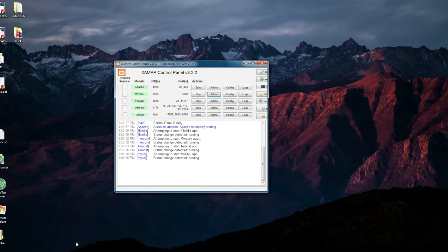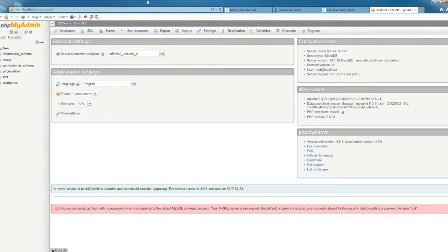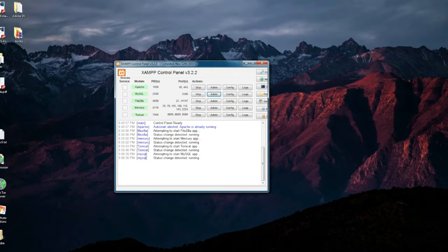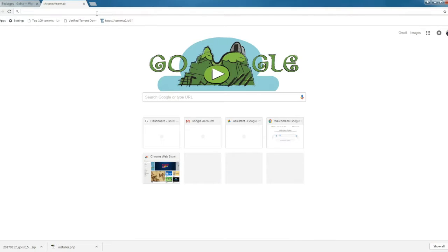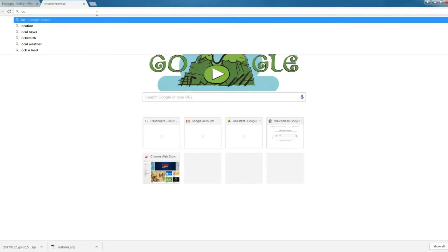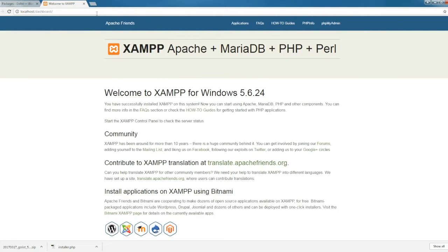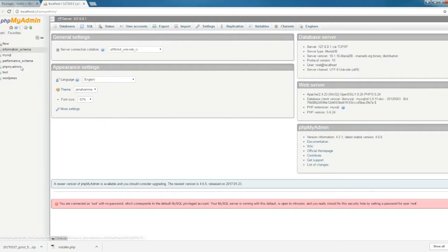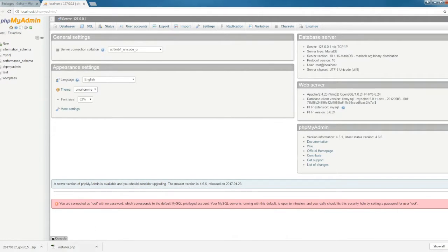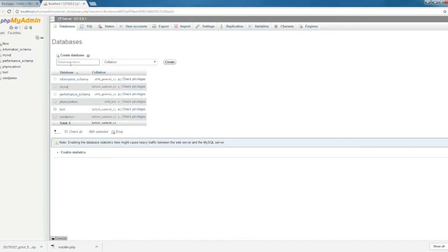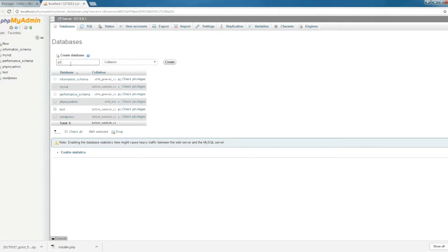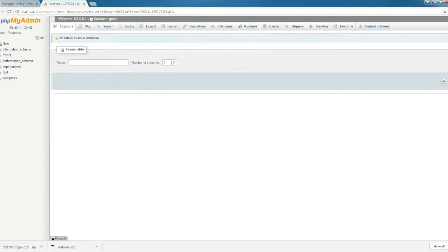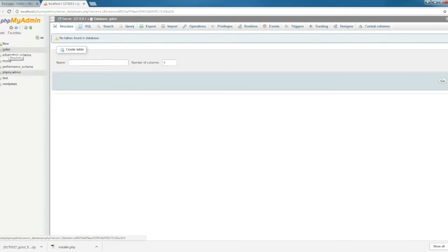I want to use Google Chrome for today. Just type localhost, and you can see it here. Go ahead and click on phpMyAdmin, and then we create a new database here. The database name is the same as the folder you created, so I'm going to name it golist, which is the same as the folder I created before.